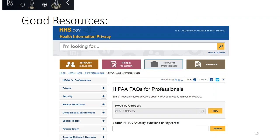There are a ton of good resources out there, including Deb and Carla. The HHS website — HHS.gov — has a Frequently Asked Questions section for professionals that's fairly comprehensive. You can type in keywords to find various resources and often answer your own question just by looking online. And if not, you can always reach out to Deb, Carla, or Brad. That is the basics of HIPAA 101, and now we'll turn it over to Deb and Carla.